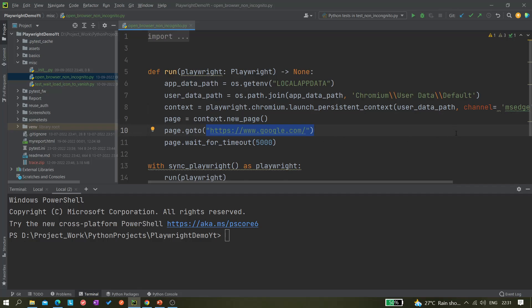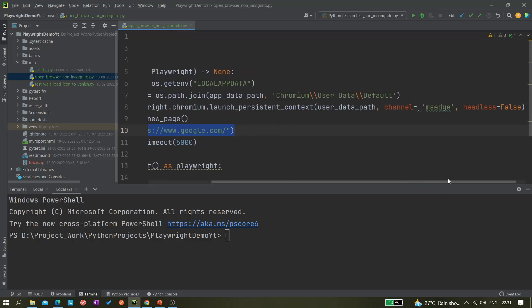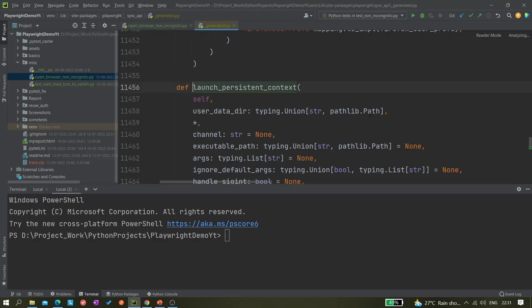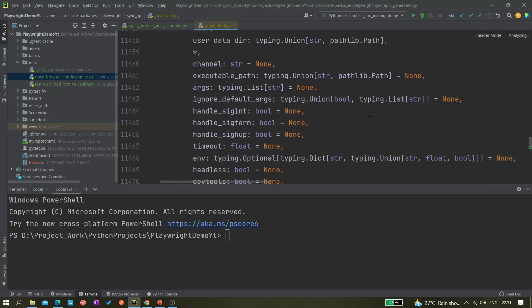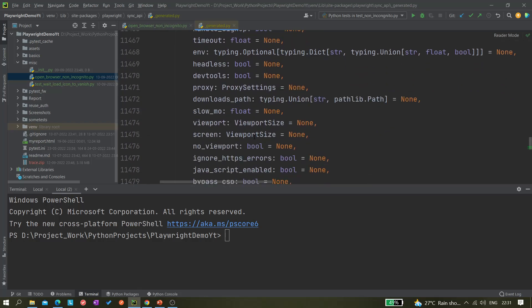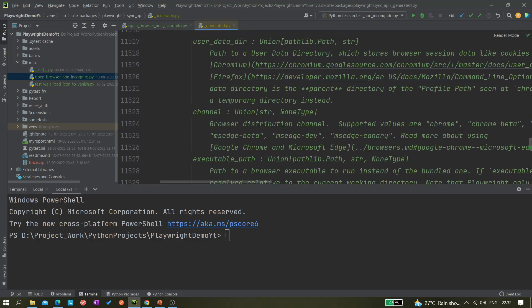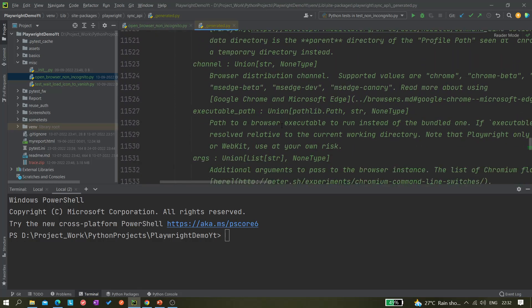Right now it's not opening in full screen mode — it opens in whatever the default viewport is set to. We'll be making some changes by passing parameters to make it work in full screen mode. If you Control+Click on the `launch_persistent_context` method, you can see the available parameters, including one called `args` and another called `no_viewport`, which we need to set to true.